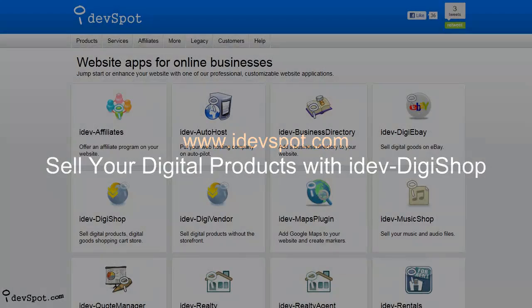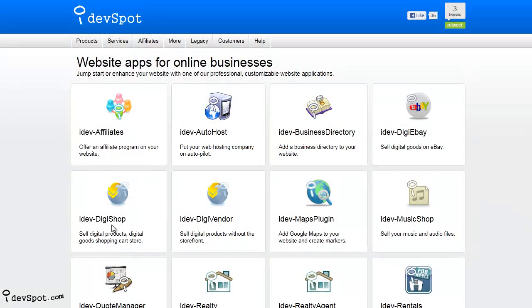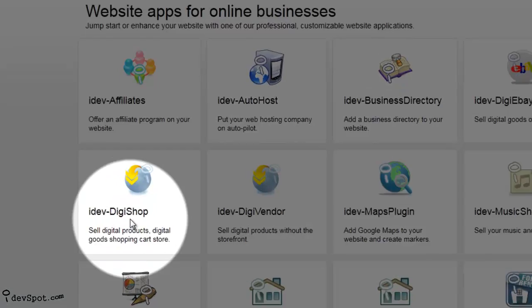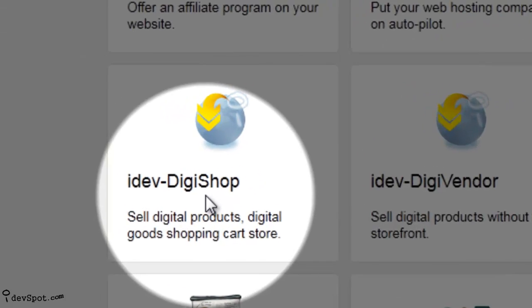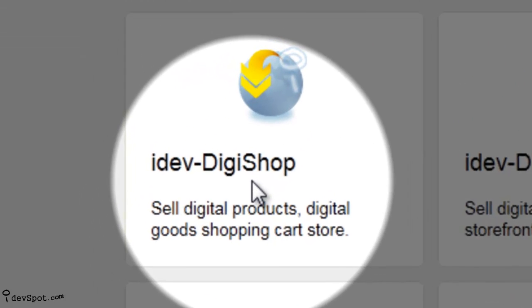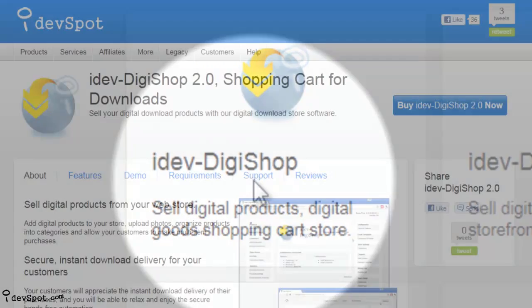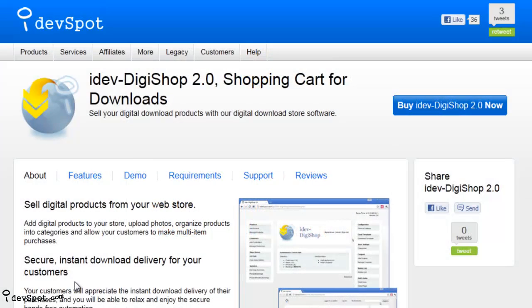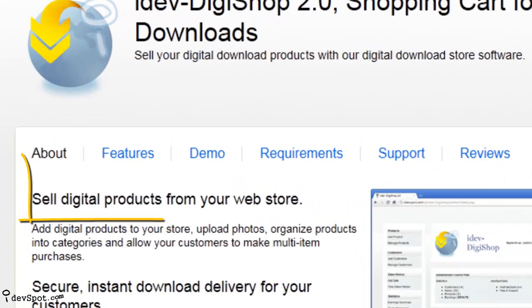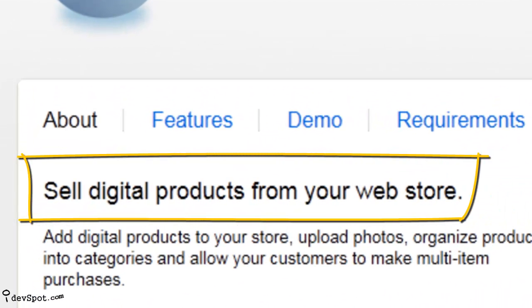Welcome to iDevSpot Video Learning Series featuring iDevDigiShop. In this tutorial, I want to show you how this software is perfect for anyone wanting to sell digital products of any type from their website.